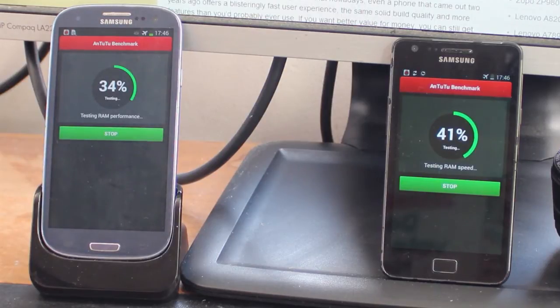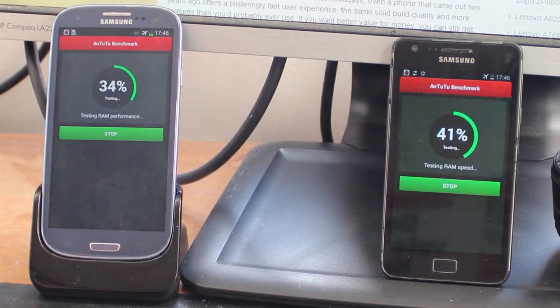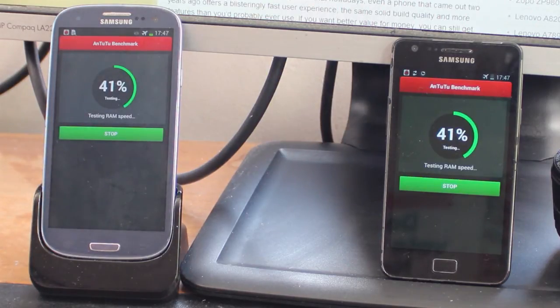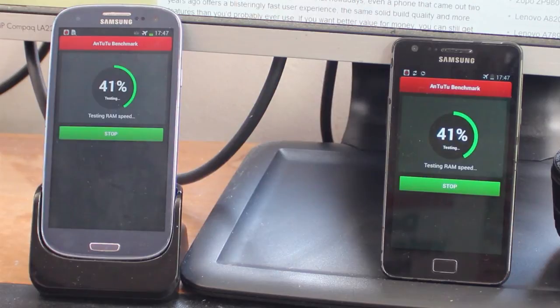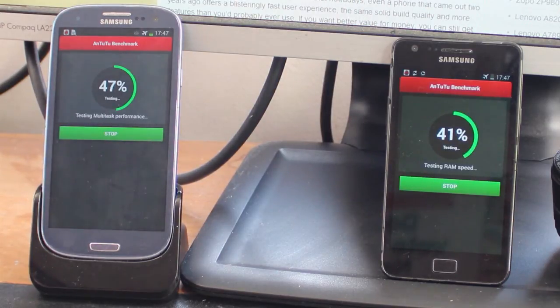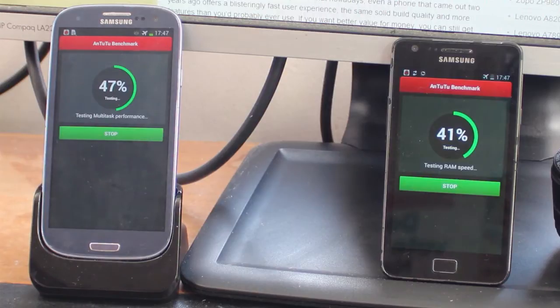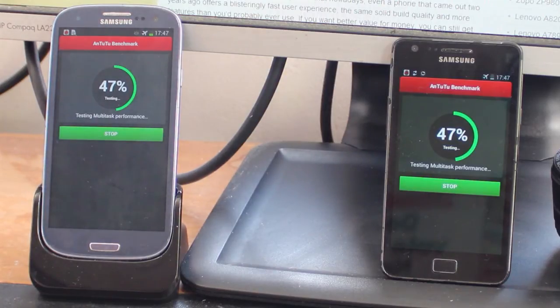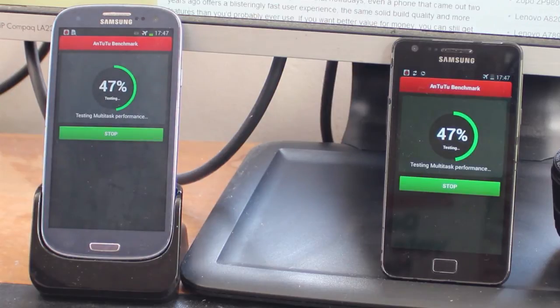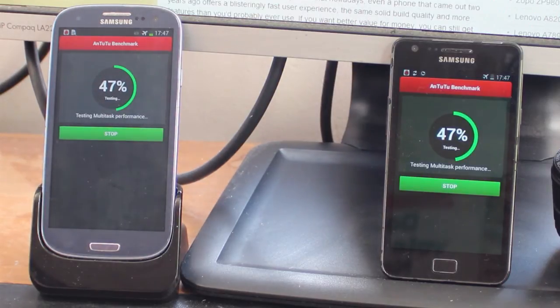So what else is different about these two phones? Well apart from the fact that the S3 is obviously a later version and much more powerful, it's also got a bigger battery with a capacity of 2100 milliamp hours compared to 1650 milliamp hours in the Samsung Galaxy S2. So even though it's got a bigger screen and a more powerful processor it should actually last longer in real world tests.